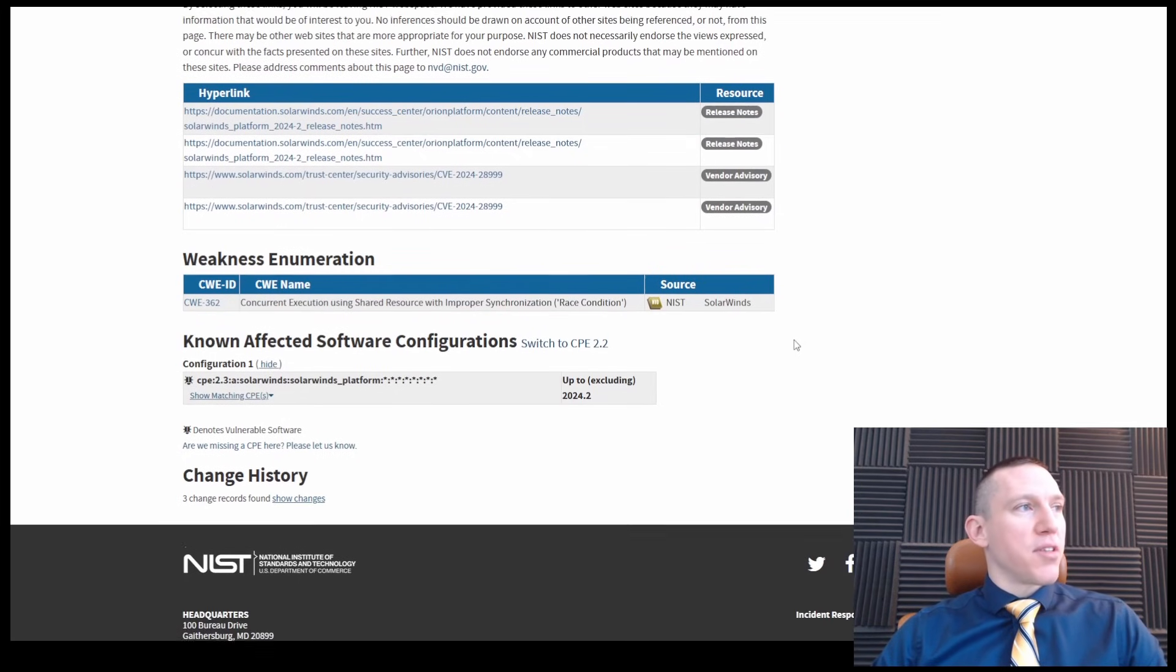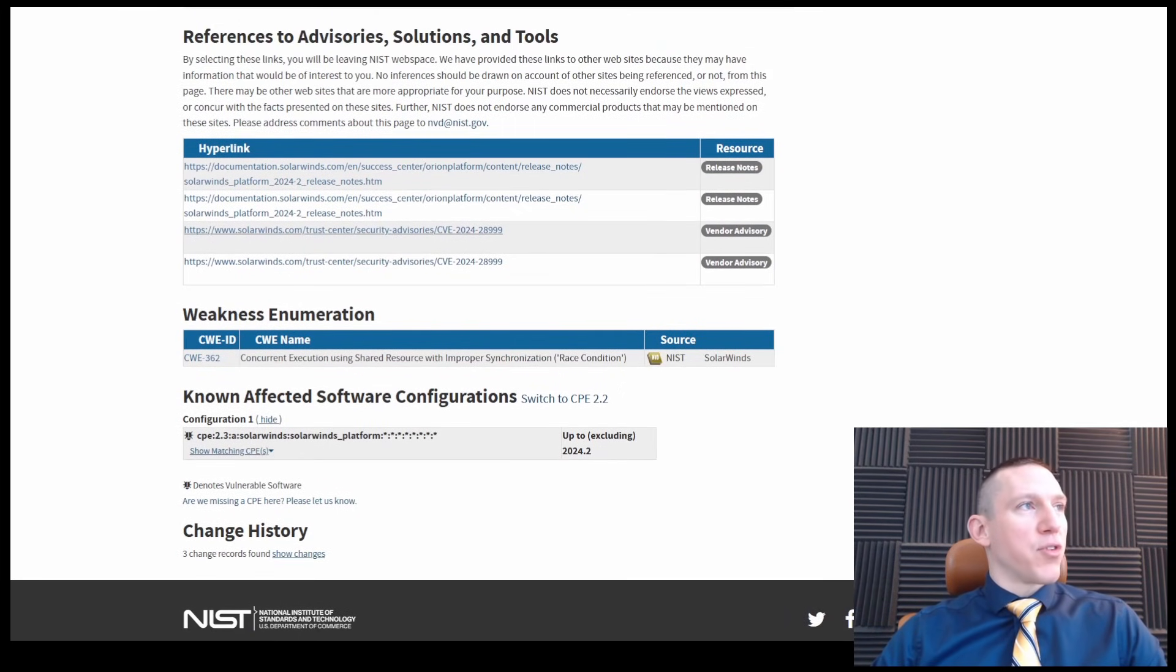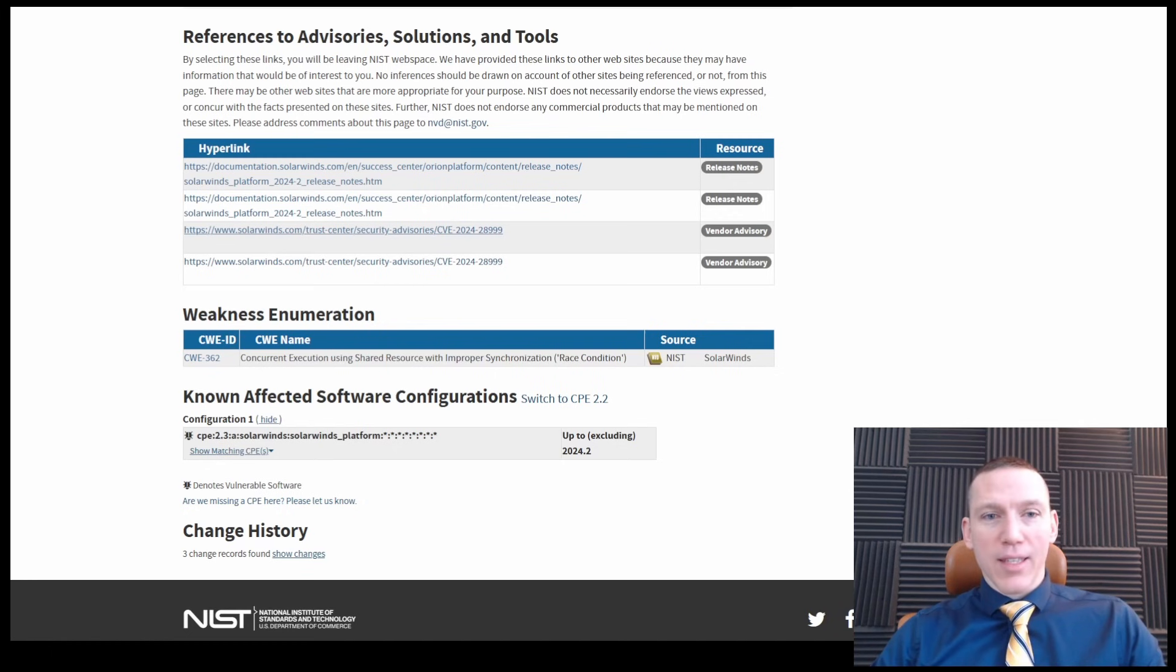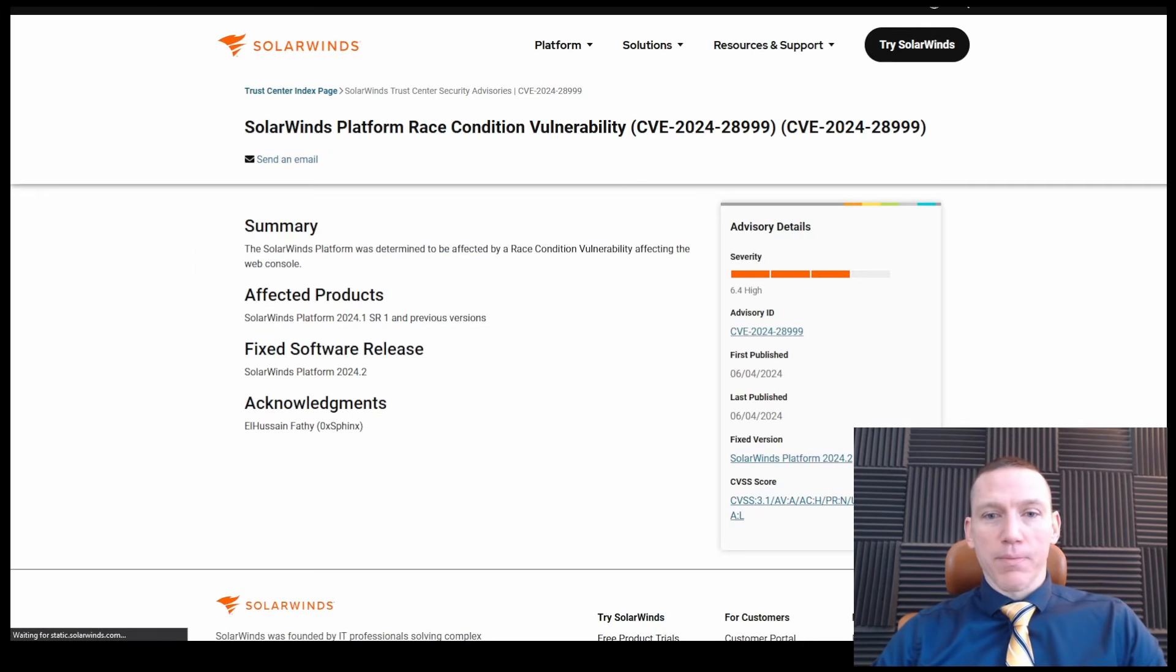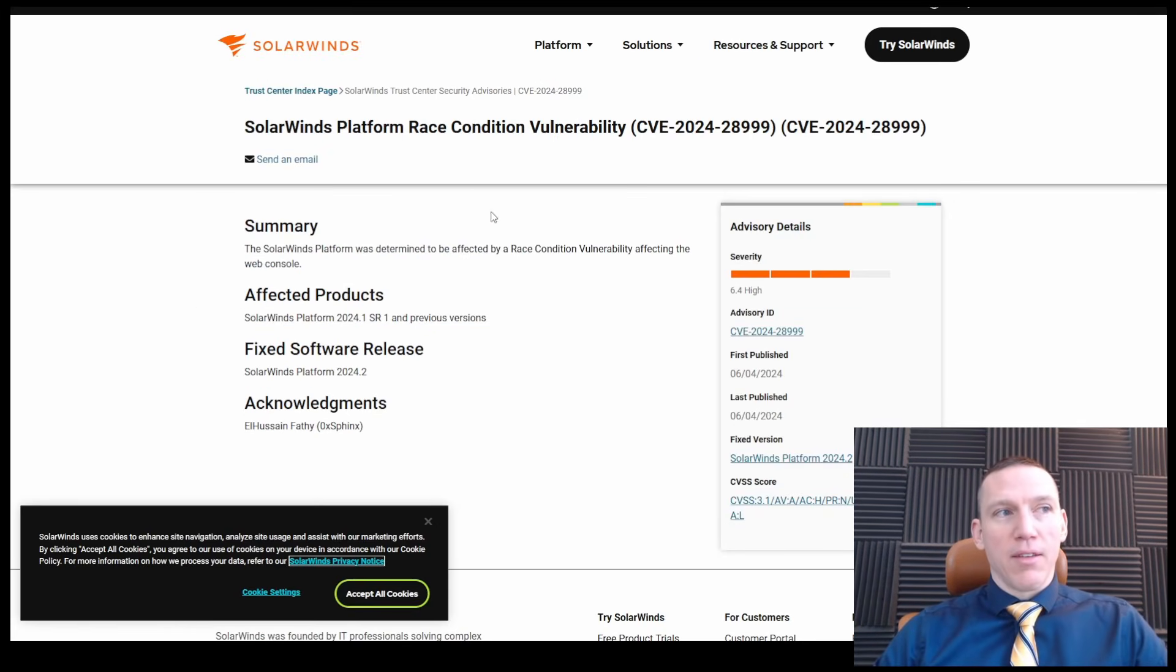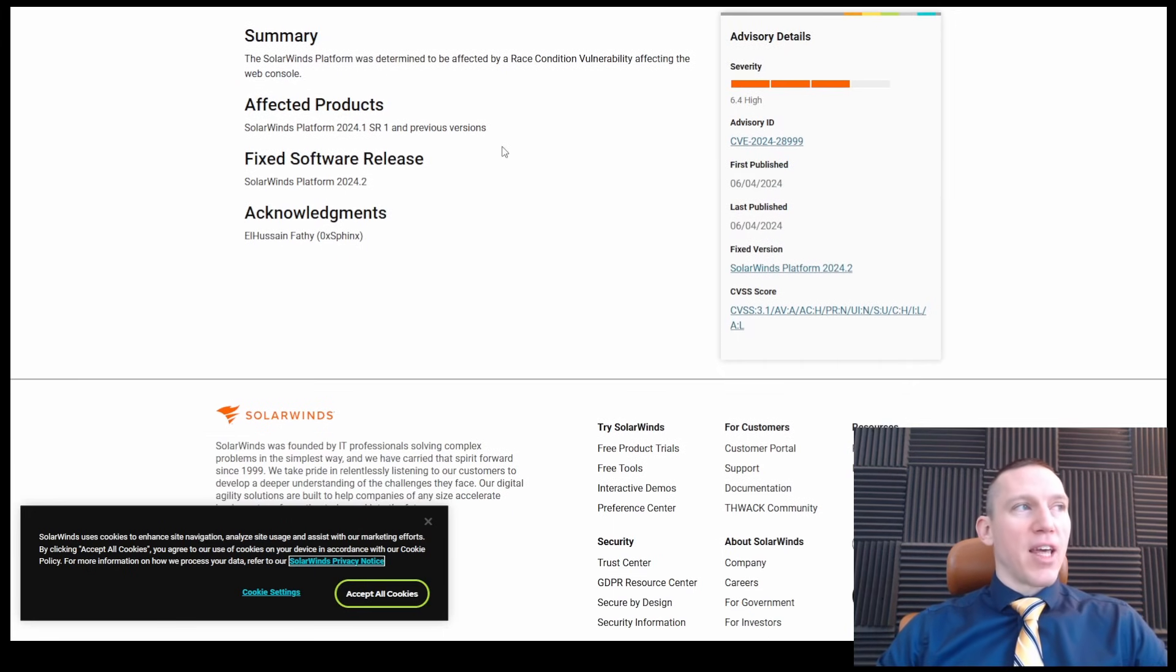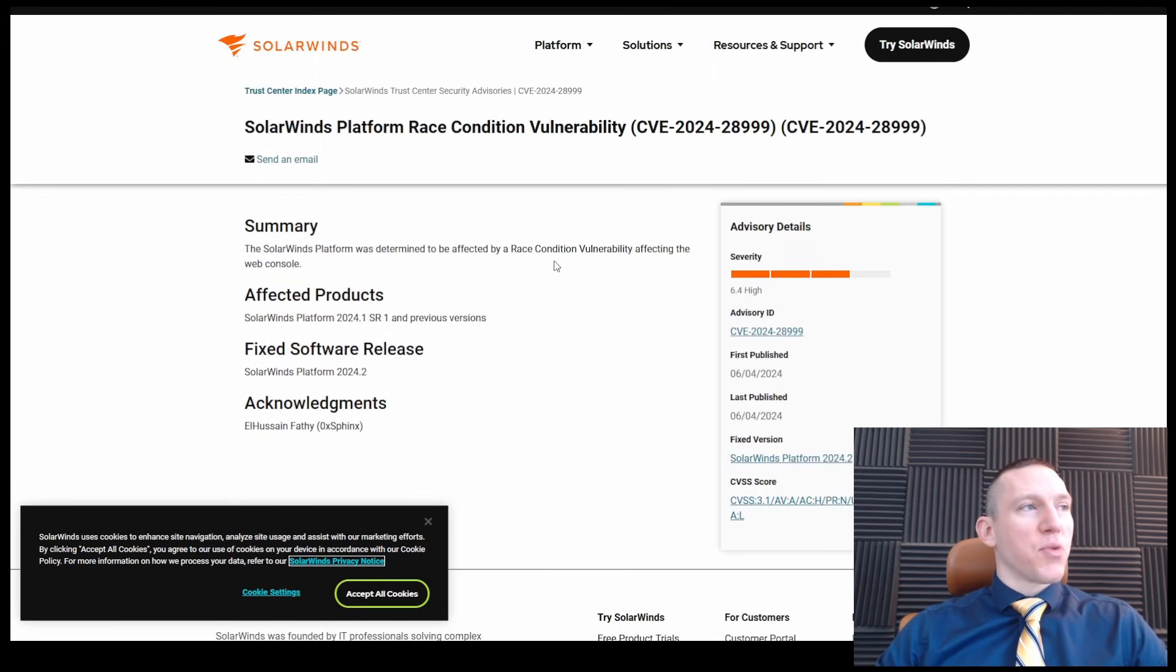8.1 base score, high on the CVSS, Common Vulnerability Scoring System. And we have advisories directly from SolarWinds. Always nice to look at the CVE number because you get advisories from SolarWinds and from the vendor. And we see that right here, affected by the race condition.